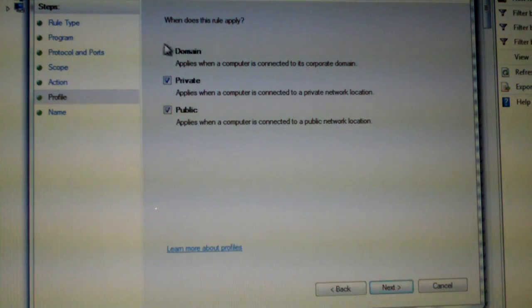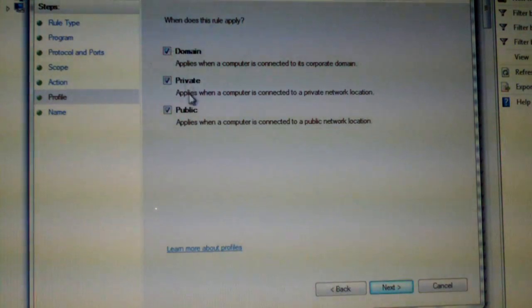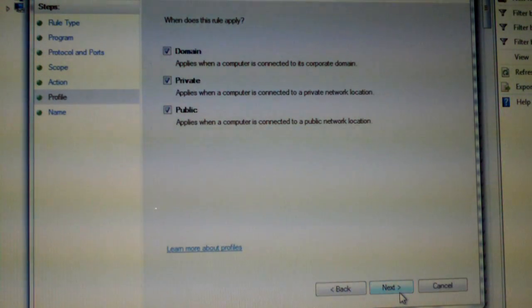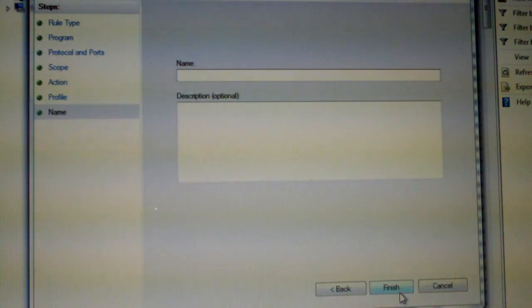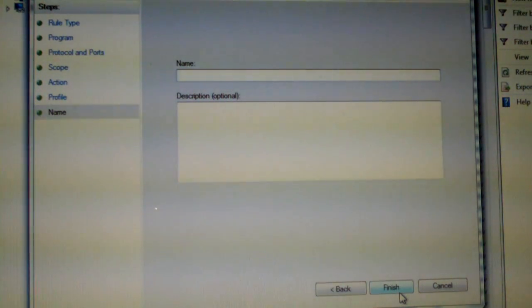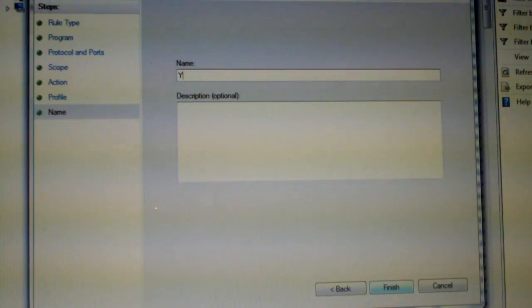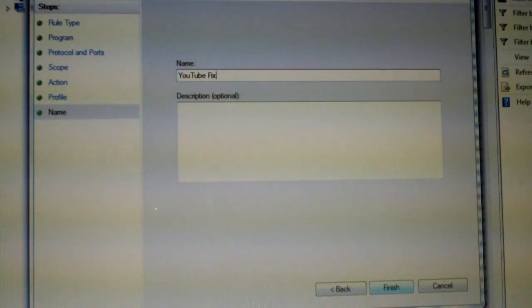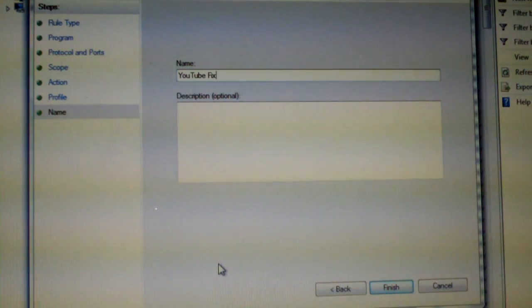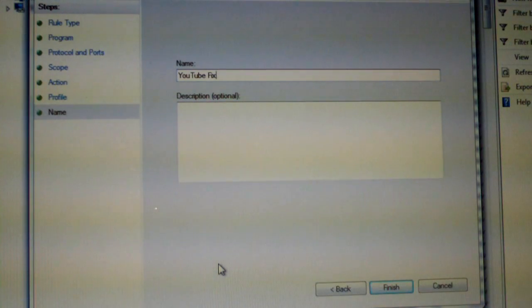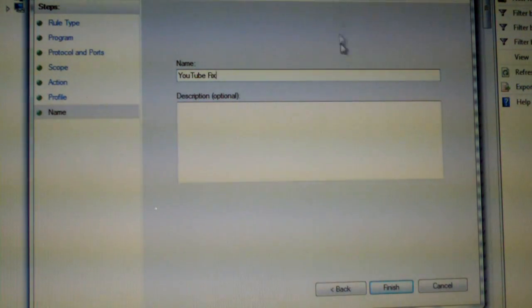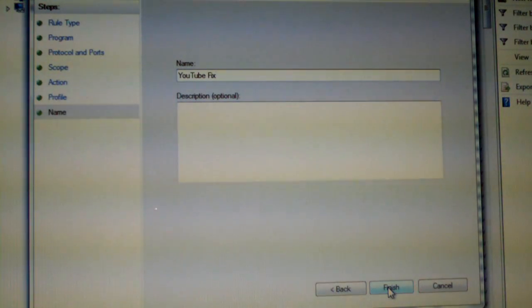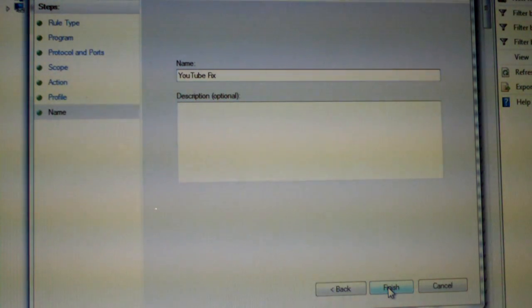Because you want to apply to domains, private networks and public networks. And give it a name, such as YouTube Fix. And just so you know, like I mentioned it's just for Time Warner Cable from what I understand. Time Warner Cable Internet. Click Finish.